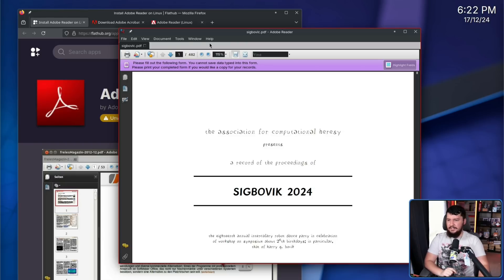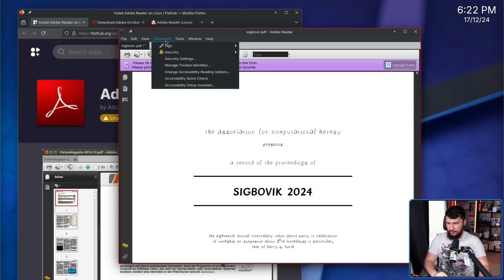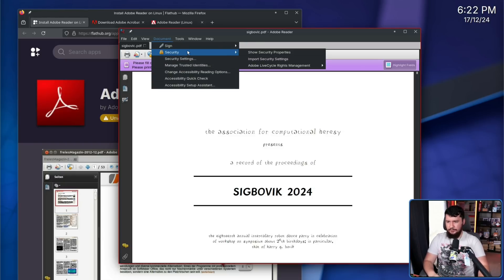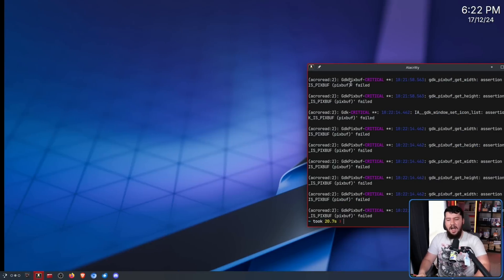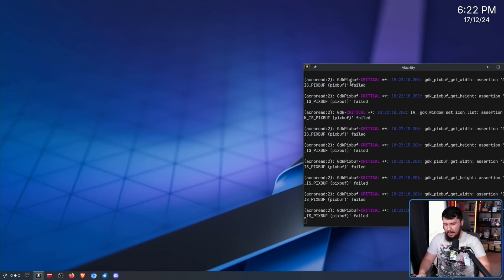Another way we can crash it is go into document, go into security settings, and import security settings. Why does that crash it? I do not know.